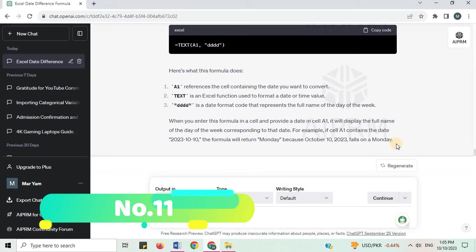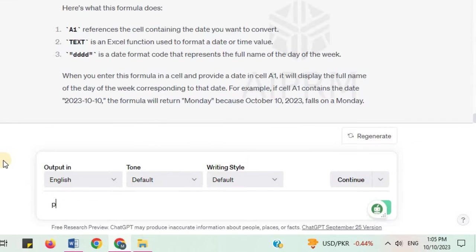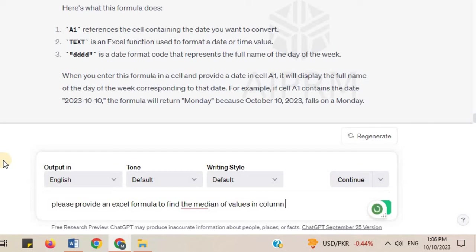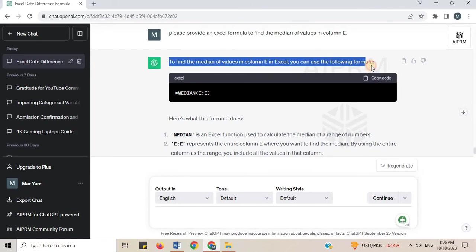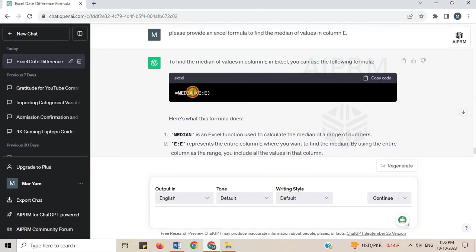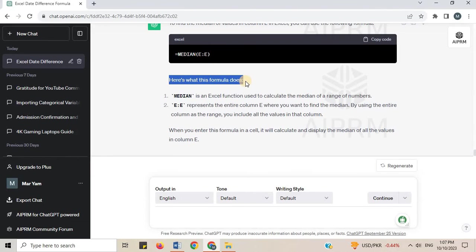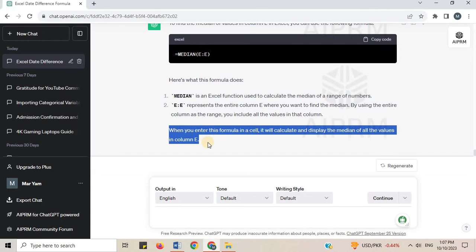Number 11. Provide an Excel formula to find the median of values in column E. To find the median of values in column E in Excel, you can use the following formula. Here is what this formula does. When you enter this formula in a cell, it will calculate and display the median of all the values in column E.